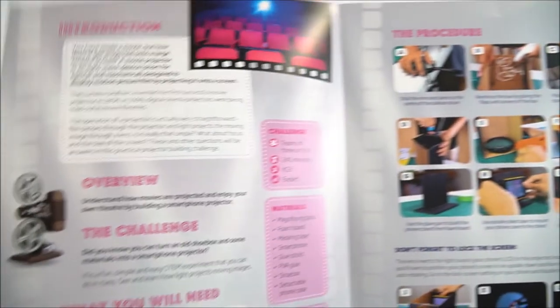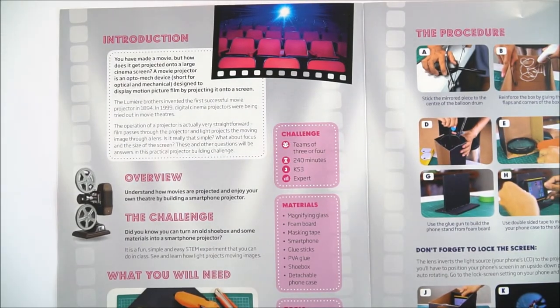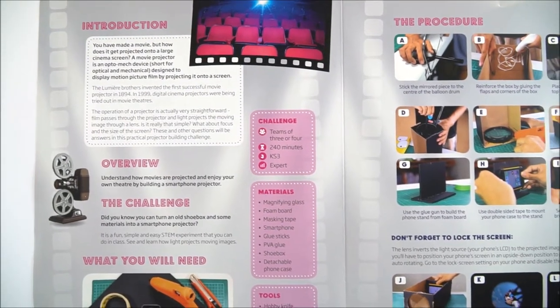In the guide there's some of the science behind how films are actually projected, and then there's a challenge that your students can complete.